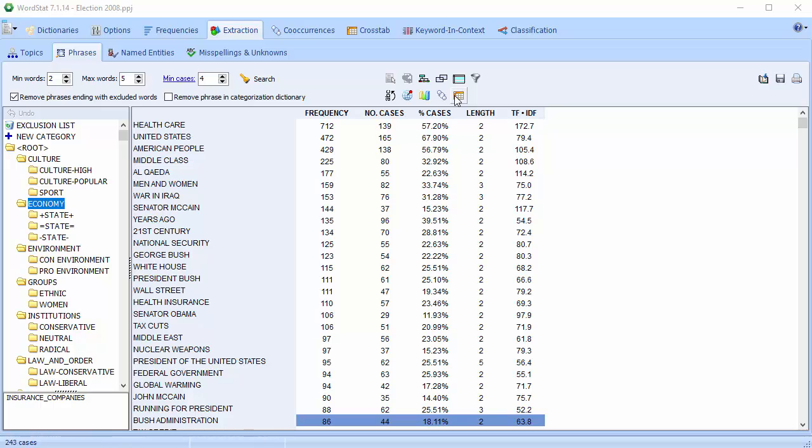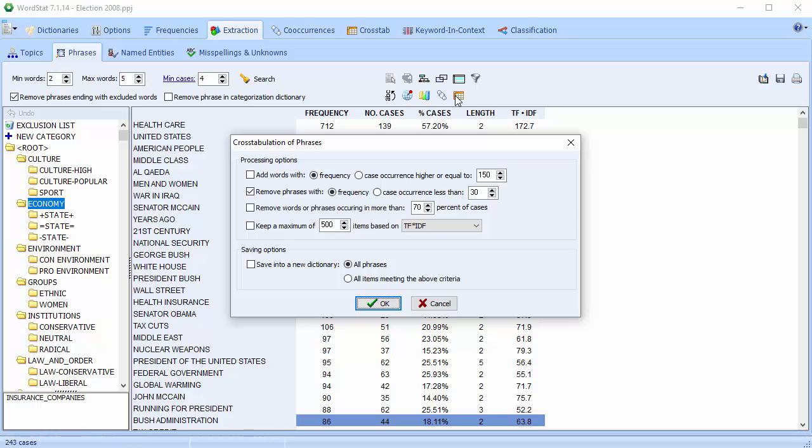We'll now create a correspondence plot to see how the phrases are related to a categorical variable. We'll add words appearing more than 150 times.